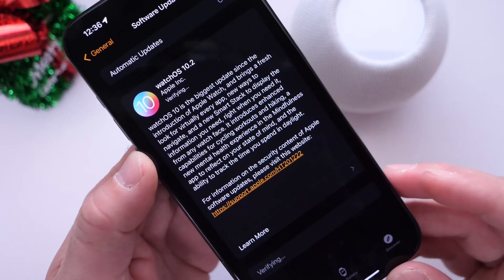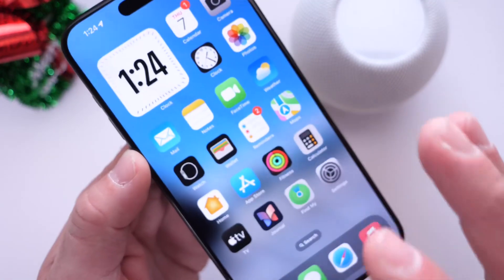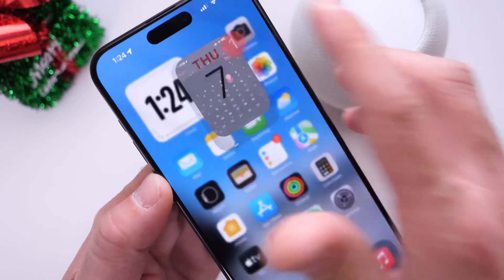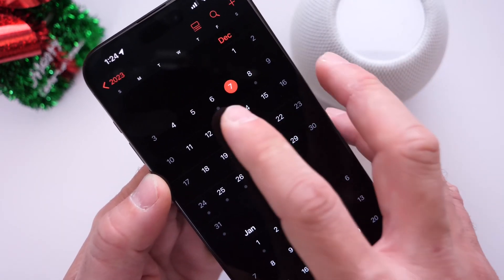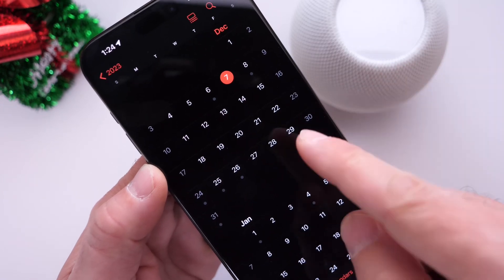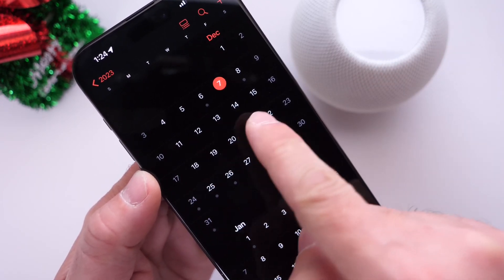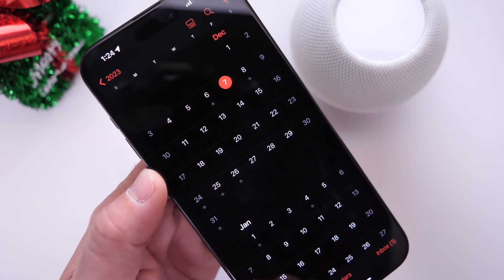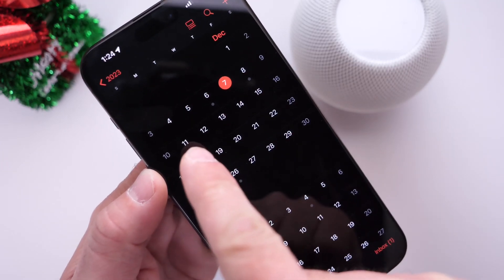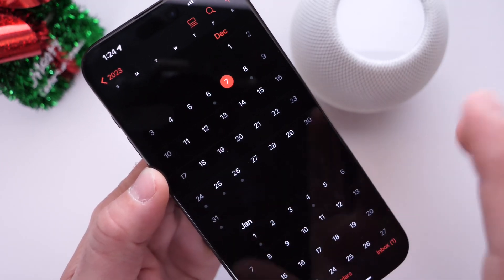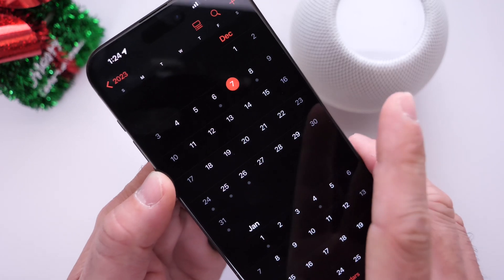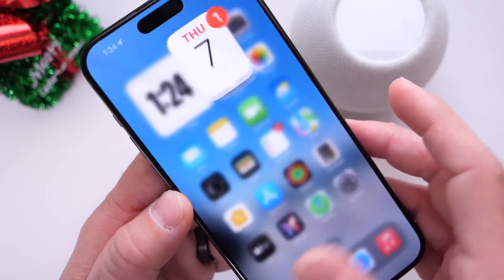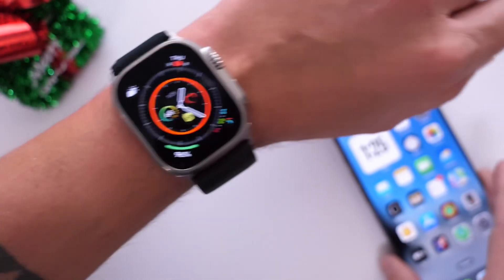When can we expect watchOS 10.2 to be officially released to the public? If history is any indication, Apple released the RC on the 5th, so most likely the week of the 11th we'll see the update. Probably on Monday the 11th or the 12th of December we'll see watchOS 10.2 release alongside iOS, iPadOS, tvOS, and other updates.